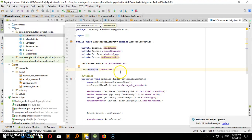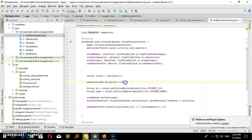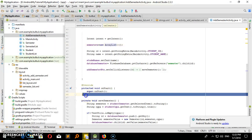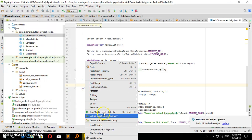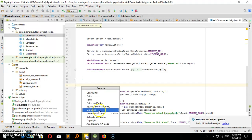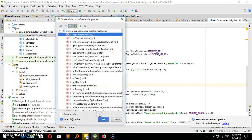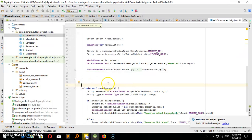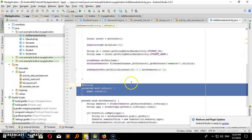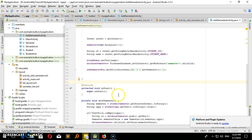We are going to change the semester list. So now we are going to right-click on the override of our method, on create. The last thing we have to do is the onStart method call.